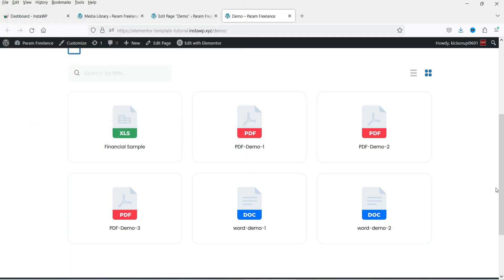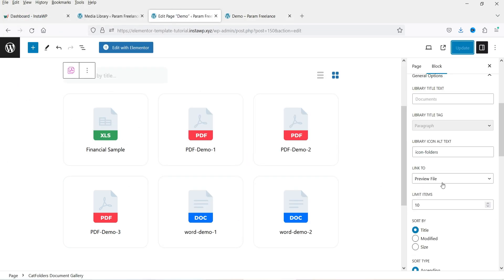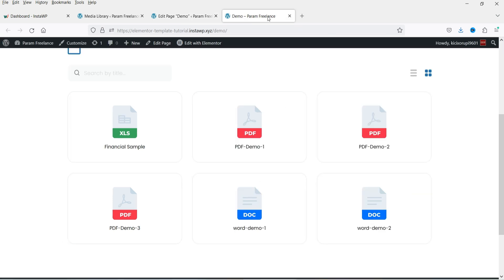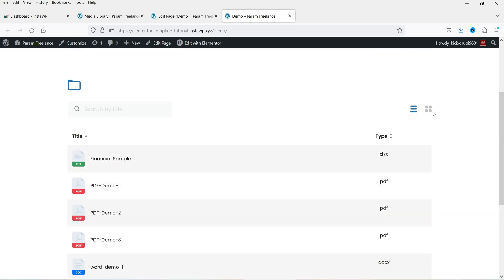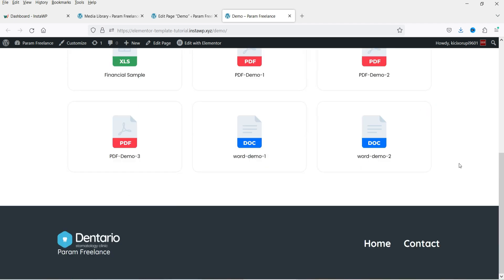If I click on a Word document it will give you an option to download the file. There are different settings — you can set up the preview of the file, or you can set up a pop-up window when someone clicks on the document. You can also set up a download file option, and you can change the layout — you can use the list layout or the grid layout for the document gallery.